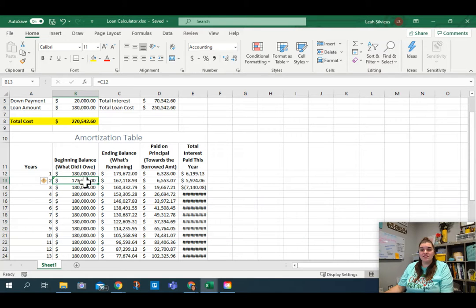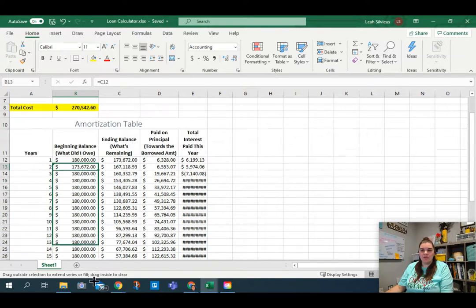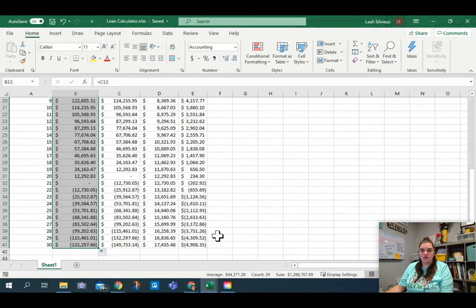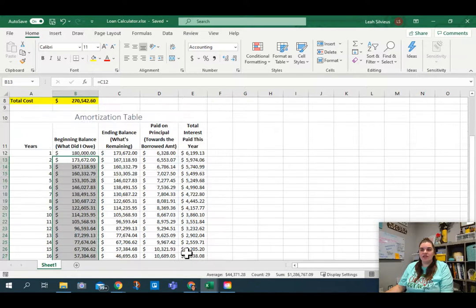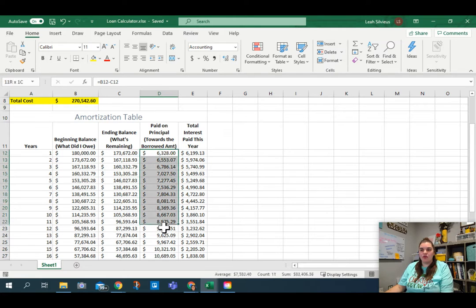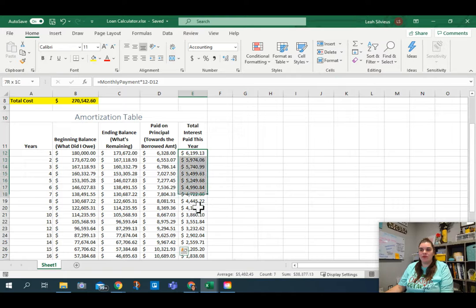I'm going to take just the beginning balance in year two and fill handle that down through the end of the years. You will see that it starts to work — as I go throughout the years, the amount I pay in principle every year is growing, and the amount I pay in interest every year is decreasing.